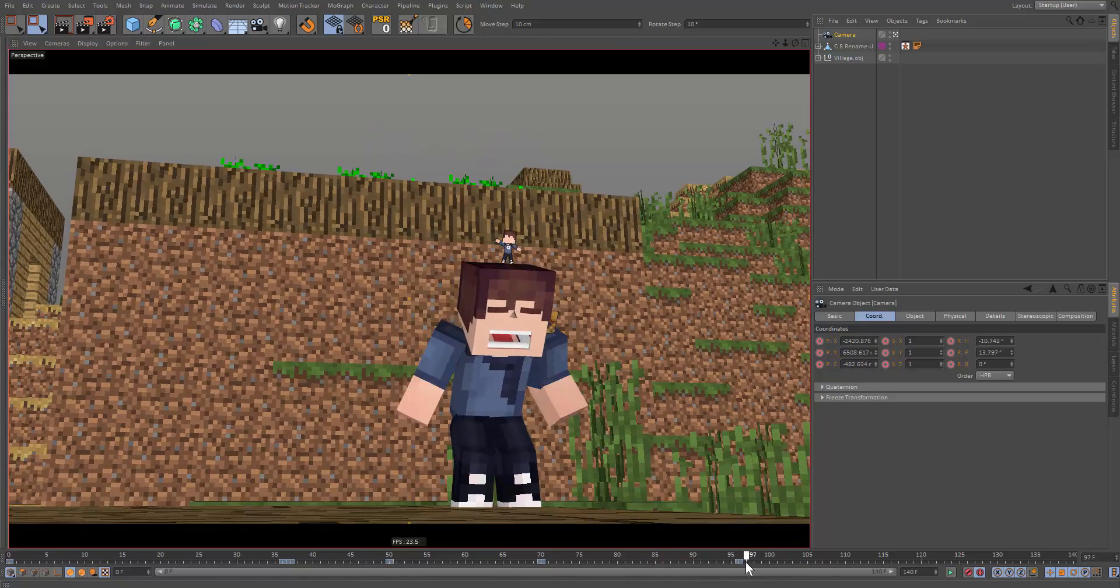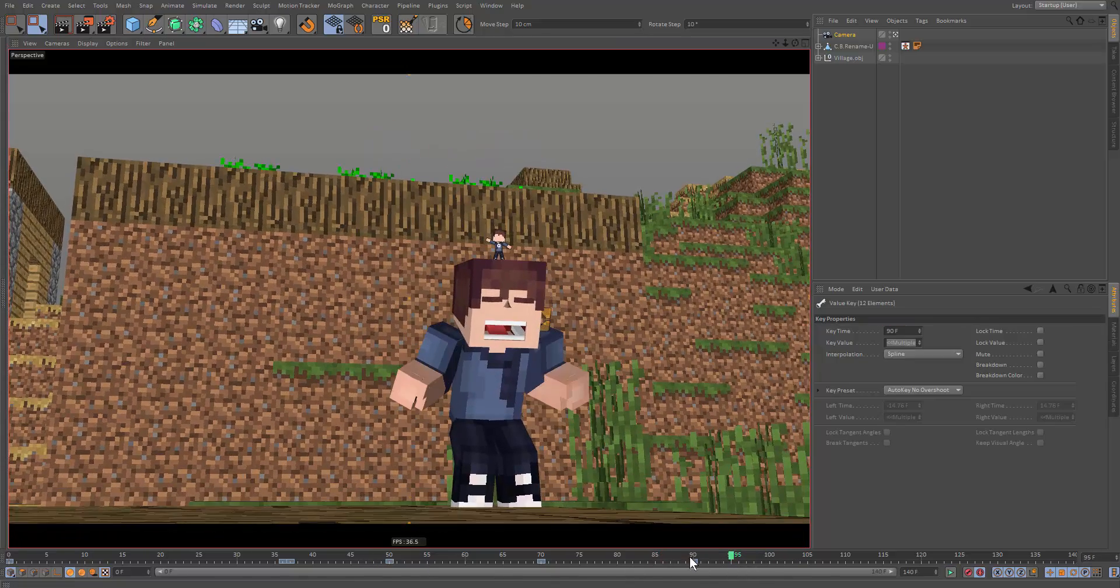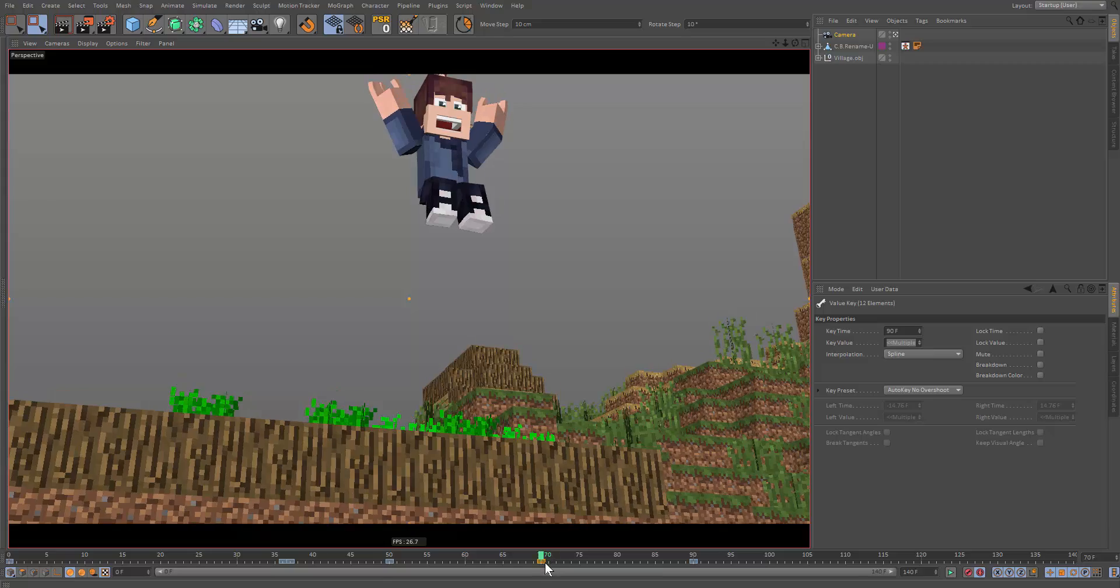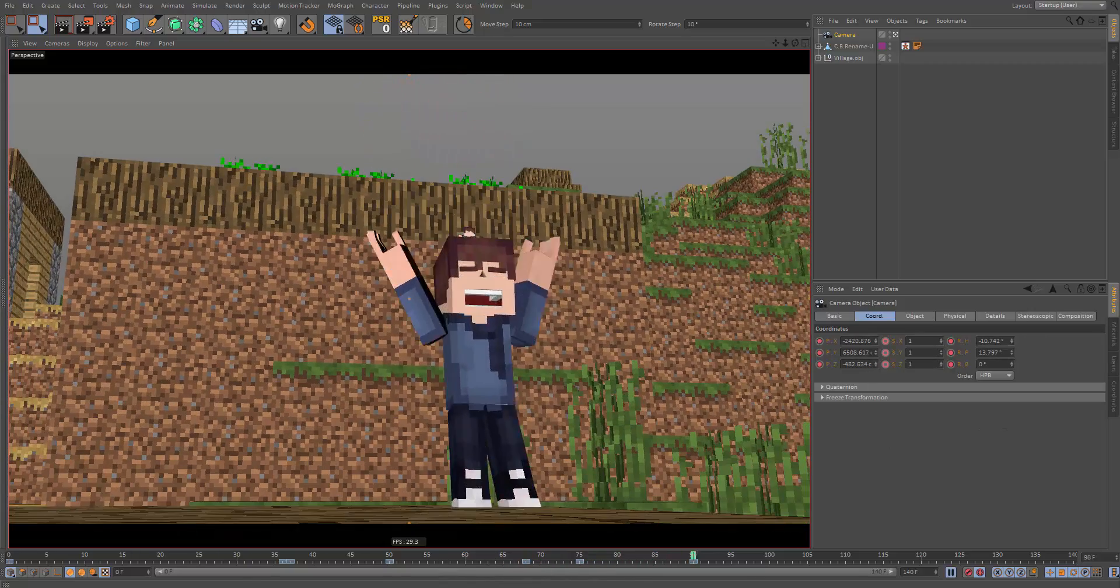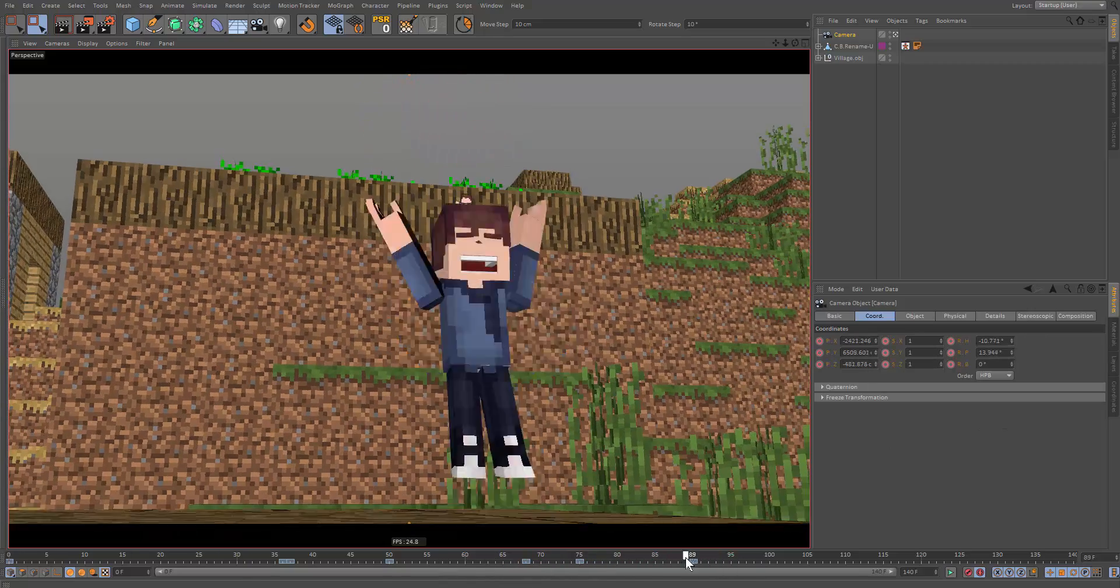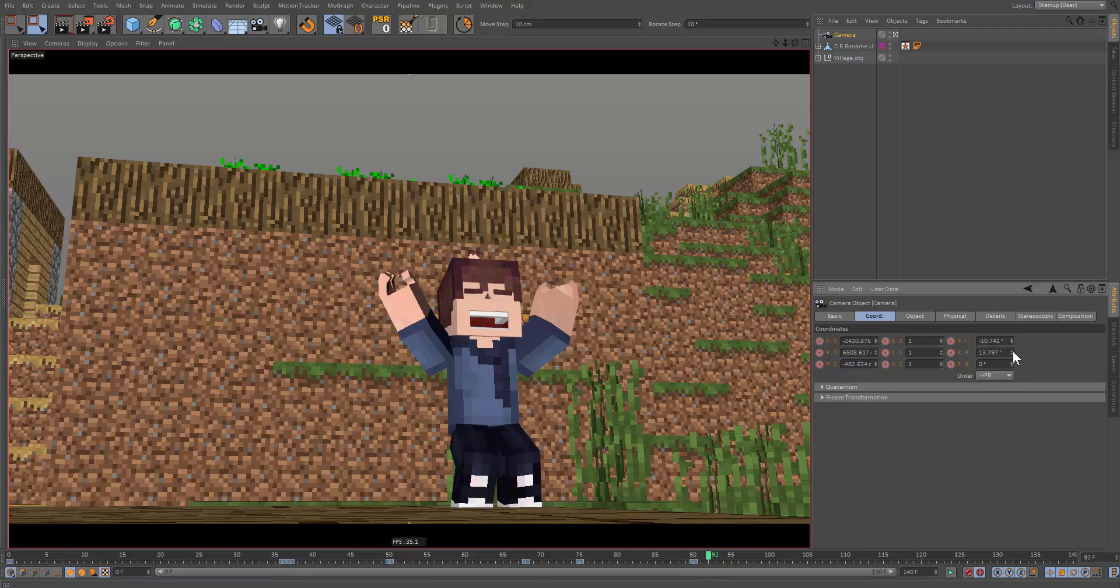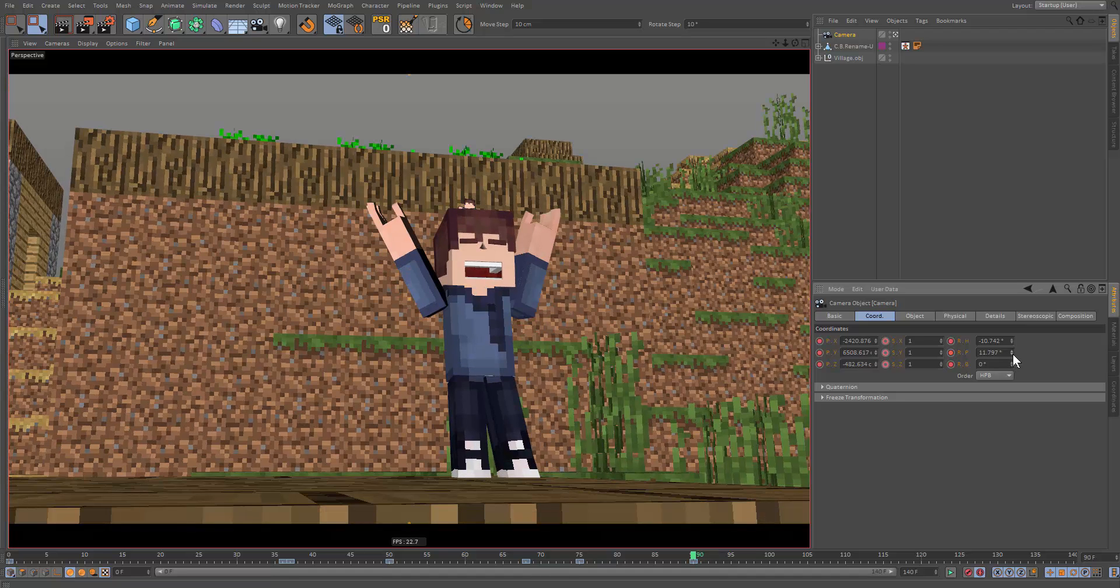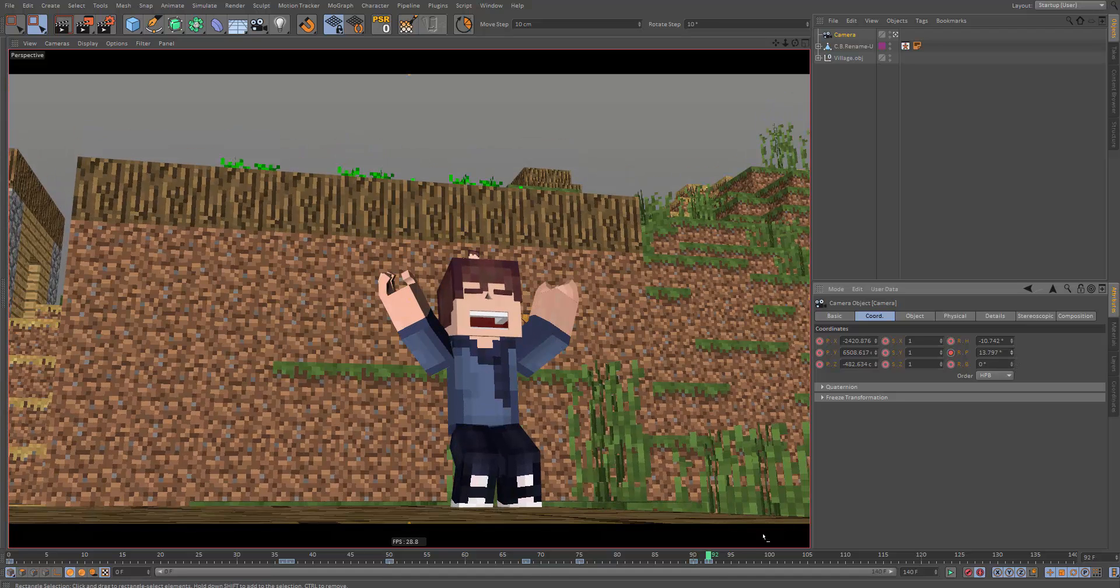So when he lands, actually, let's make it a little faster and make this a little slower. And when he lands, I want a camera shake. So let's do that. So let's just move this up. Actually, move this down a little. And then move this back up like so.